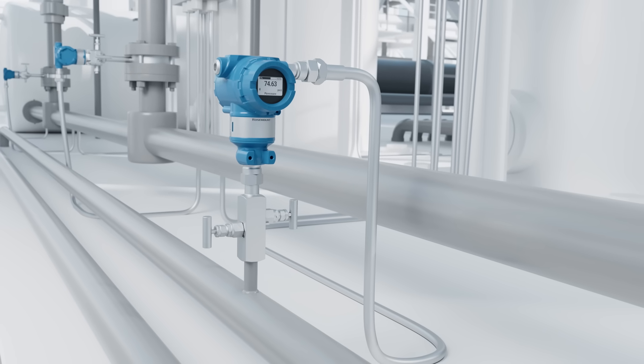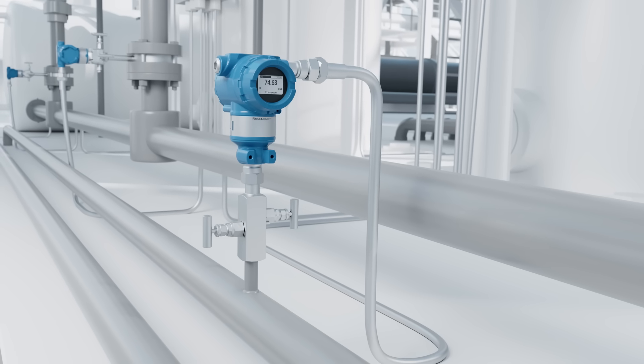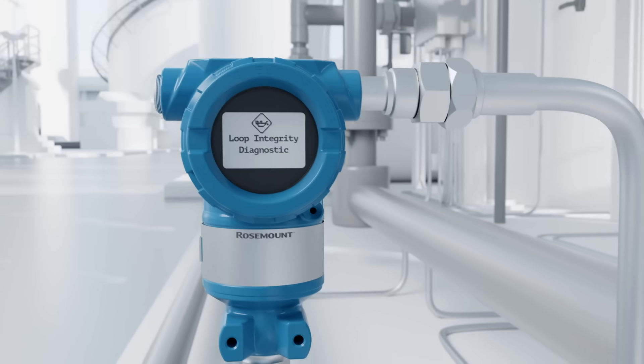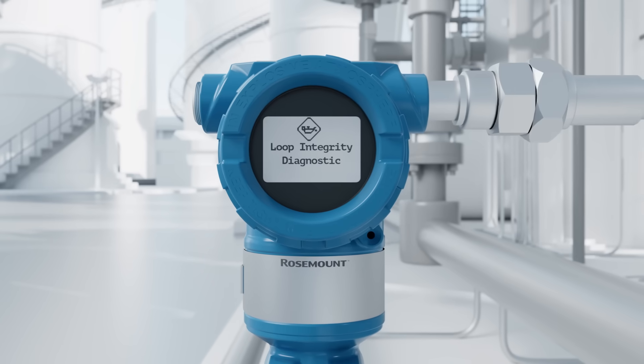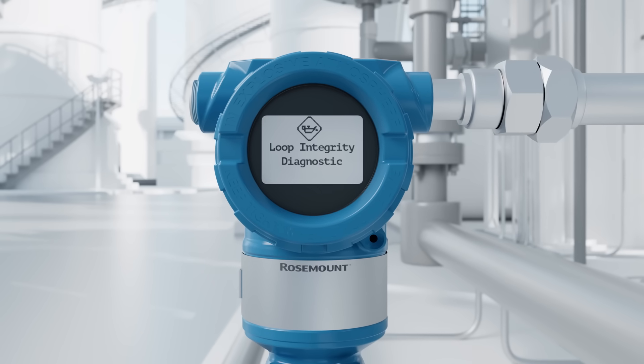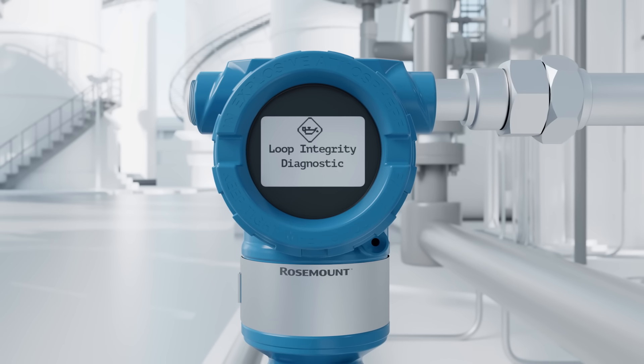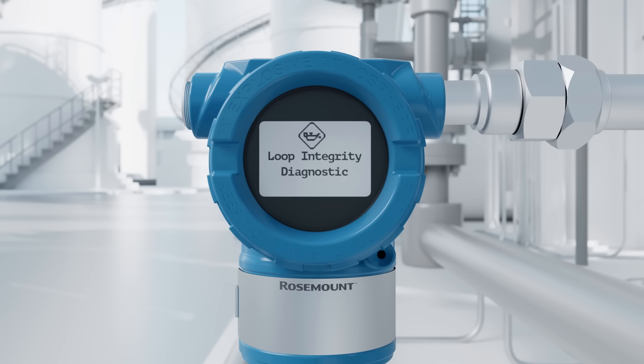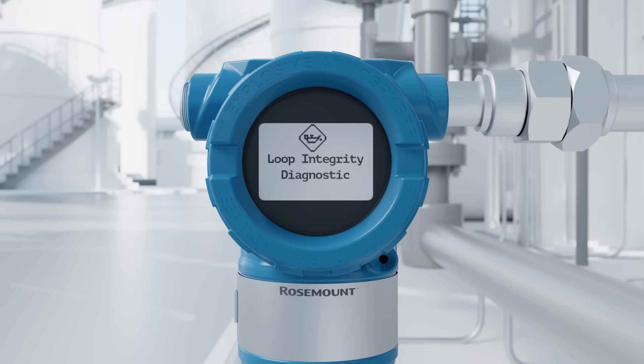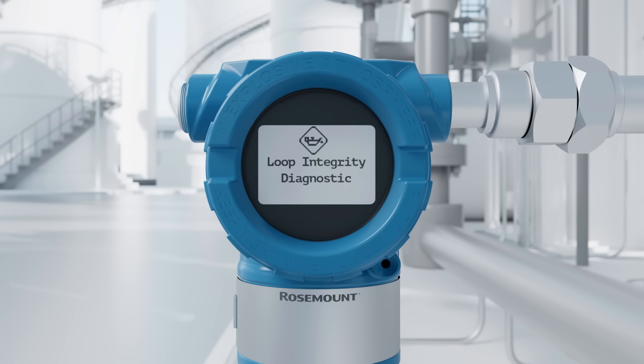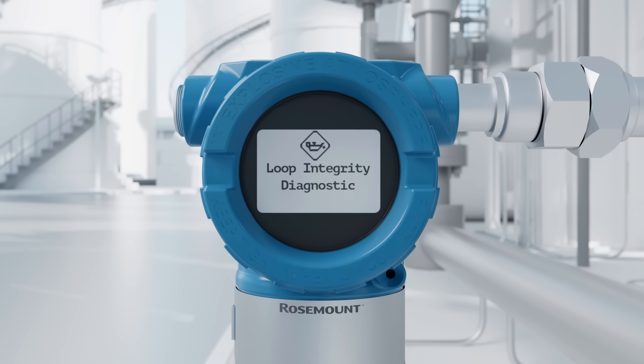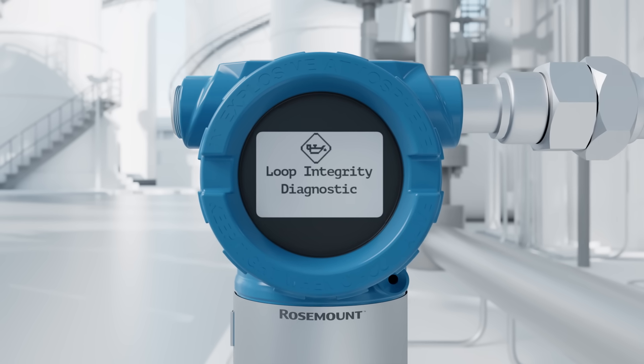Identify issues with 3051 diagnostics. The Loop Integrity Diagnostic continuously monitors the electrical loop to detect issues that affect the communication signal and will alert you to corrosion, water in the housing or an unstable power supply.